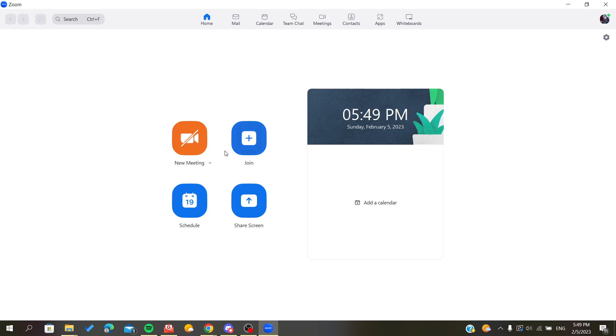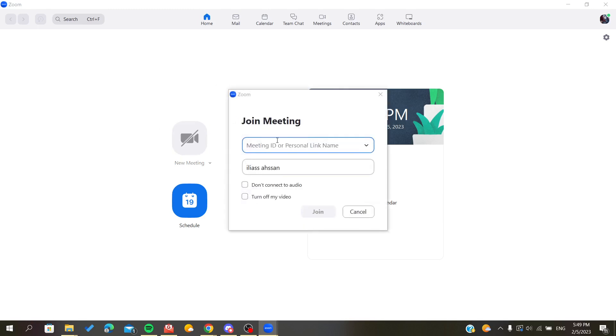Now after you sign in, you will find yourself in the home page or the home menu. So I'm going to join a meeting.